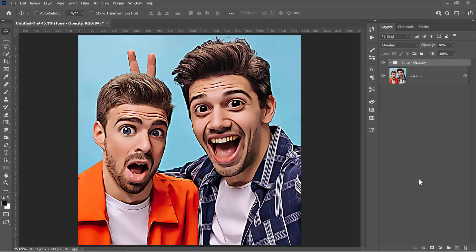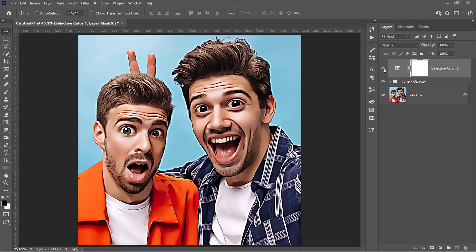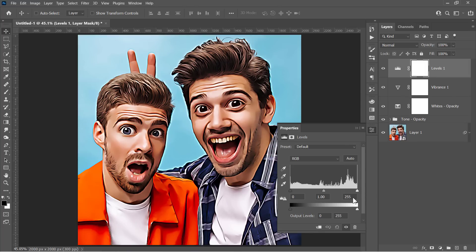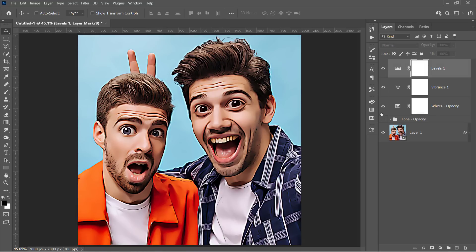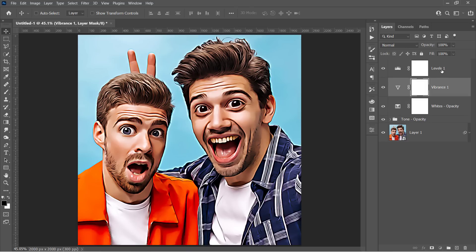Now add a Selective Color adjustment layer. For the white channel, decrease the black all the way to minus 100% — this increases the white color in the highlight areas. Name it 'White Opacity'. Next, add a Vibrance layer — change Vibrance to 15 and Saturation to 7. Finally, add a Levels layer and adjust its values to control shadows, mid-tones, and highlights. Note that whenever you update your image, you should change the Tone Opacity and White Opacity layer opacities, and adjust the other layers' values as needed.